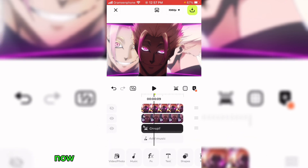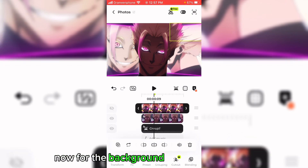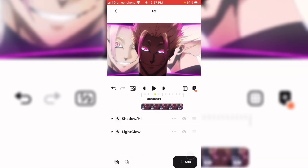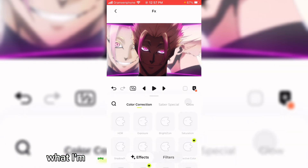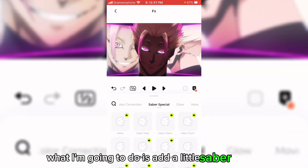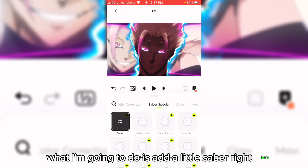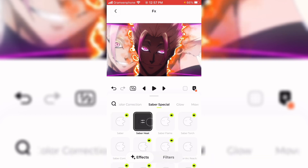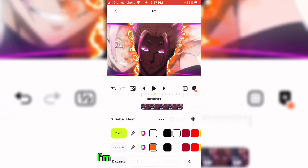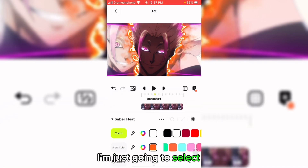Now for the background saber effect, I'm going to add a little saber right here. You can select anything you want; I'm just going to select mine.